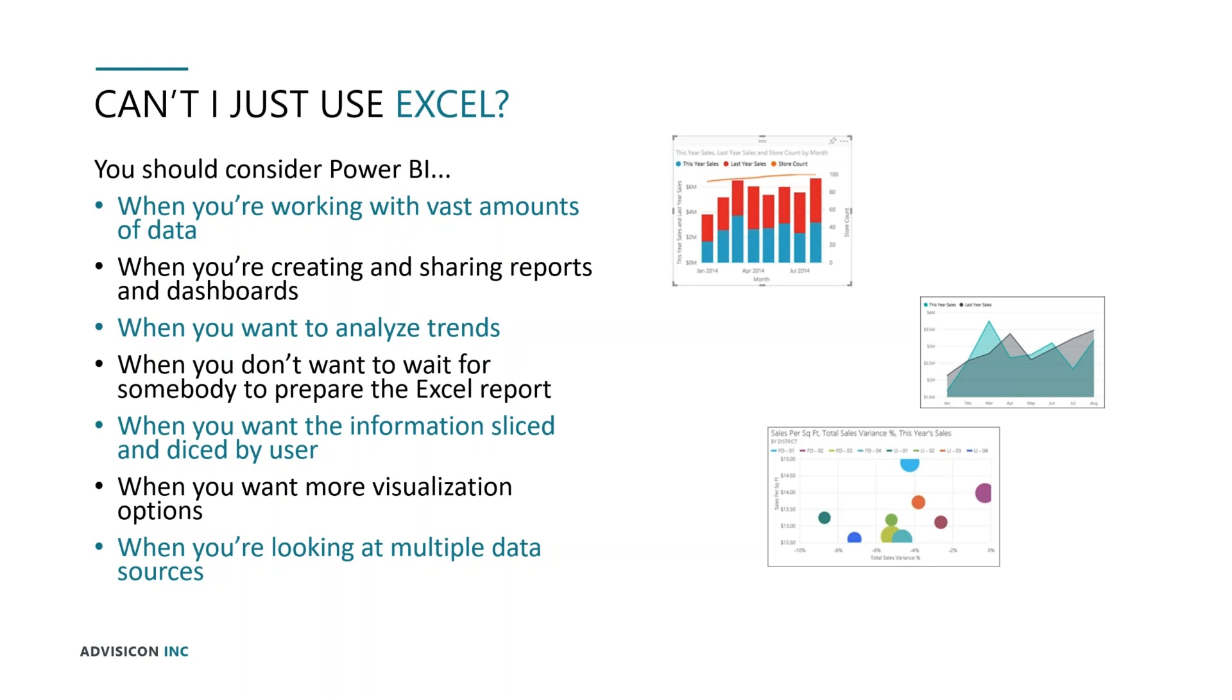If we want the information that we put out there on our dashboards to automatically be sliced and diced by a user so they see the information that they're responsible for and they don't see information that they're not supposed to see, Power BI excels at doing that. Power BI has more types of visualization than Excel. And in Excel, we can only look at one source of data at a time in a workbook, whereas in Power BI, we can map multiple data sources.